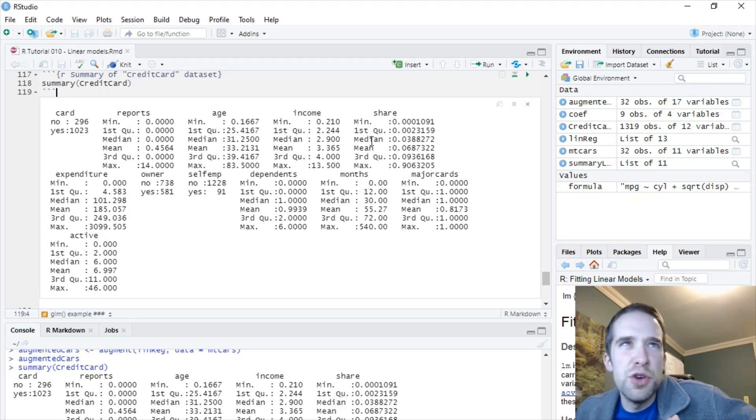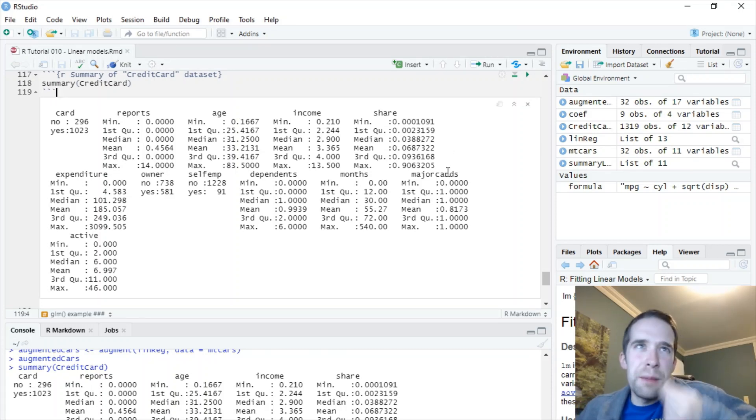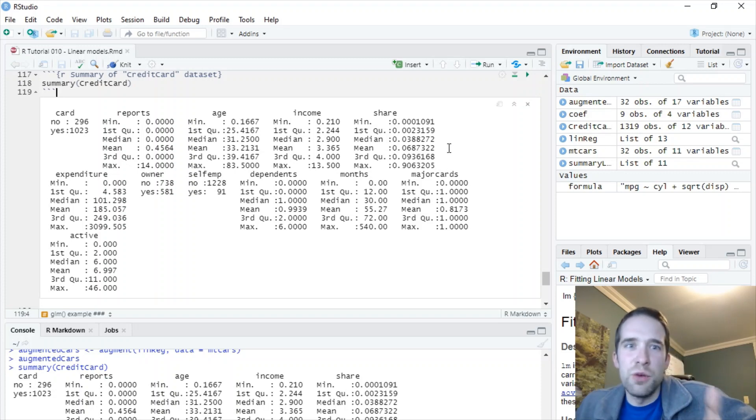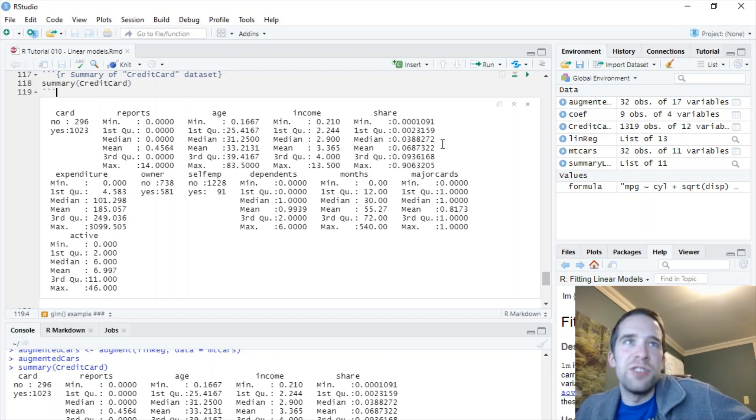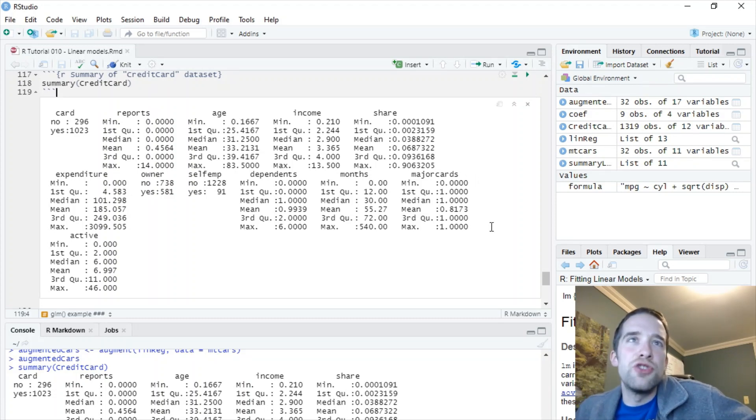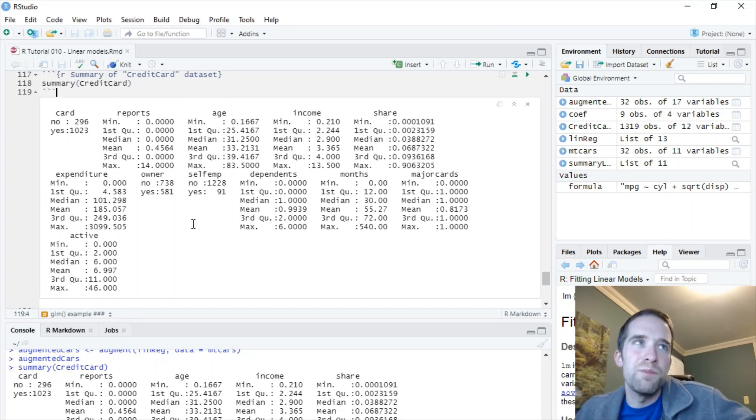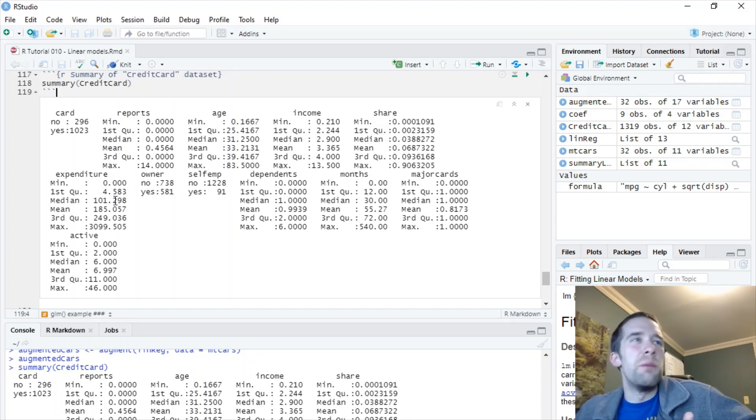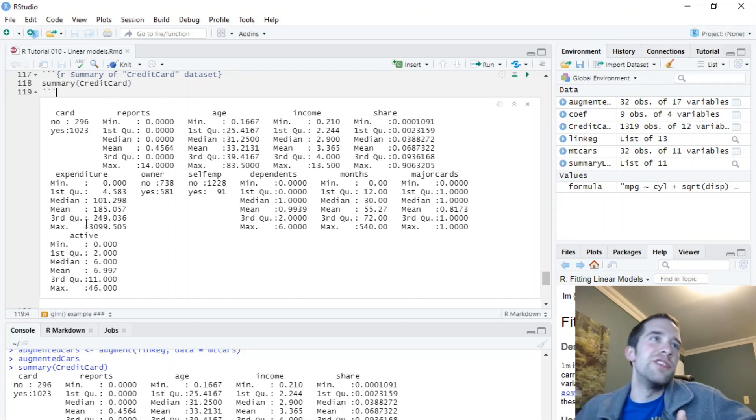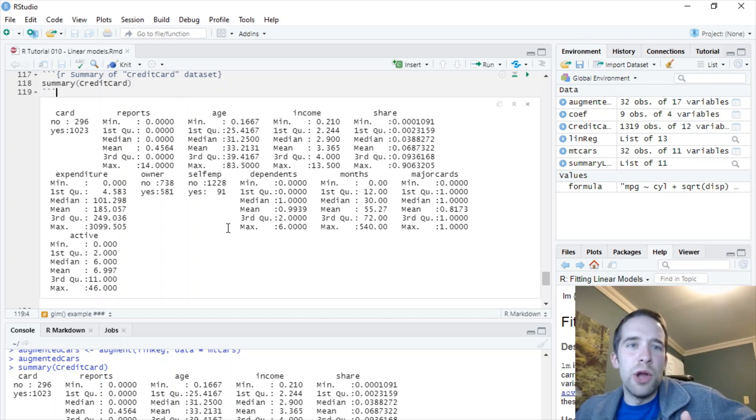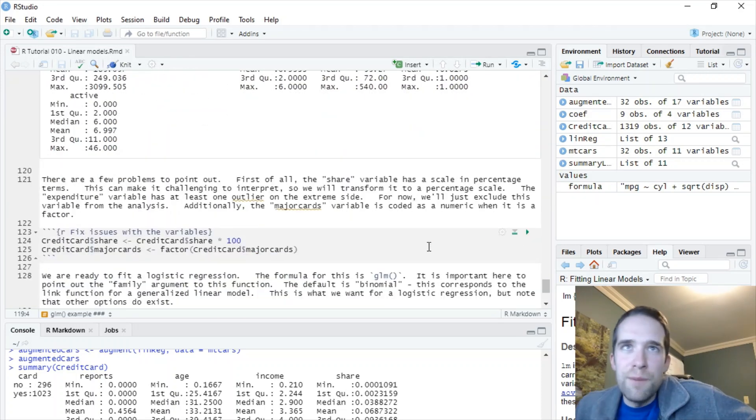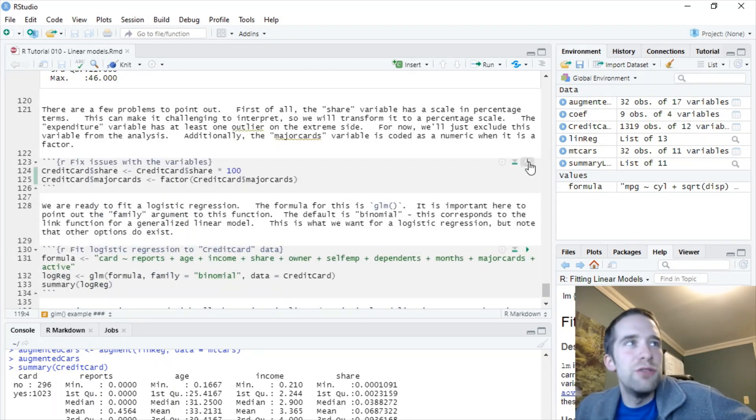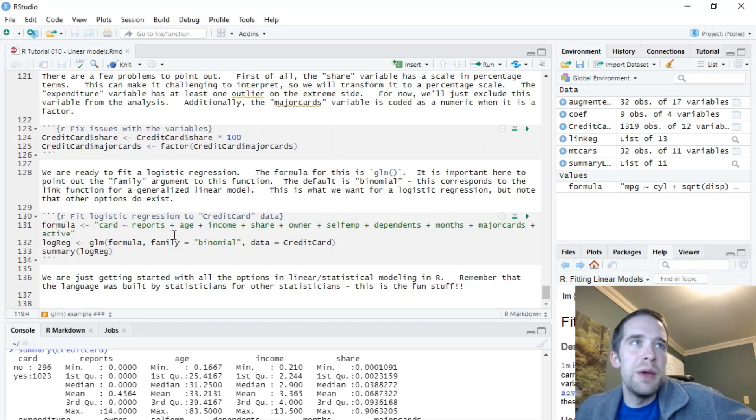Now there are a few problems that I want to point out here. So first of all, this share variable, it's in a proportion form. Now there's nothing inherently wrong with that. I don't like interpreting proportions when I'm looking at my model output. I would much rather look at percentages. So I'm just going to scale it up by a factor of 100. Notice this major cards variable here. It's another 0-1 sort of thing. So it should be a factor rather than a numeric. Then you've got this expenditure variable here. So as I look for outliers, I'm looking for things that are on the more extreme side. And when I see that the mean is 185, but the median is 101, the third quartile is 249, but you have this 3,099 outlier over here. That's a little bit on the outlier side. Now there's a number of ways that you can address outliers. I'm just going to exclude it from the model. That's just the simple, quick and lazy way of doing it. So when I create this formula here, expenditure is not going to be a part of it.